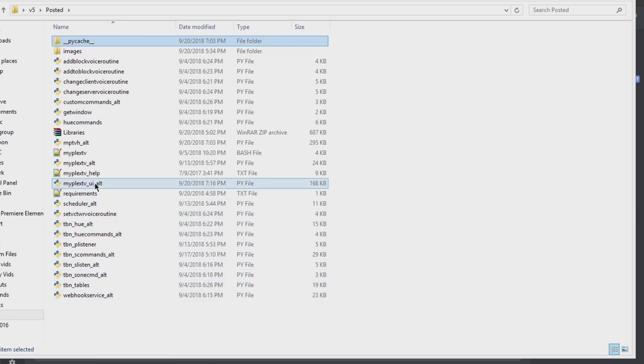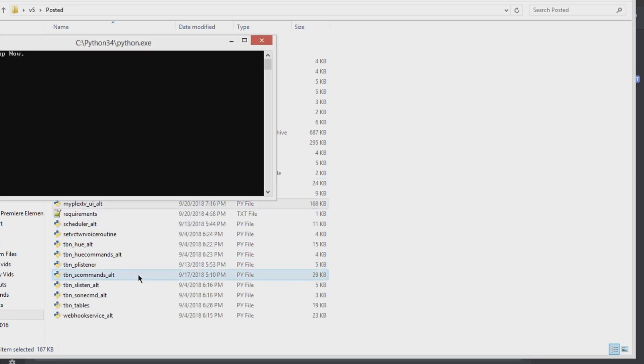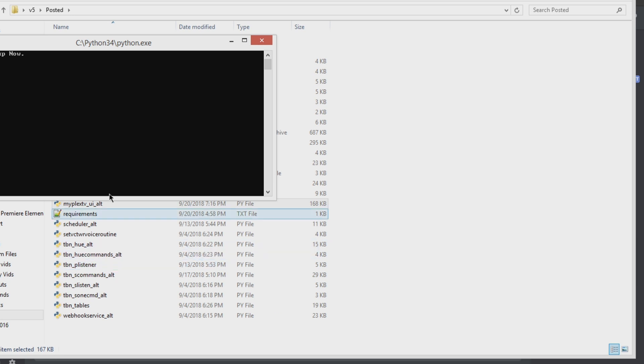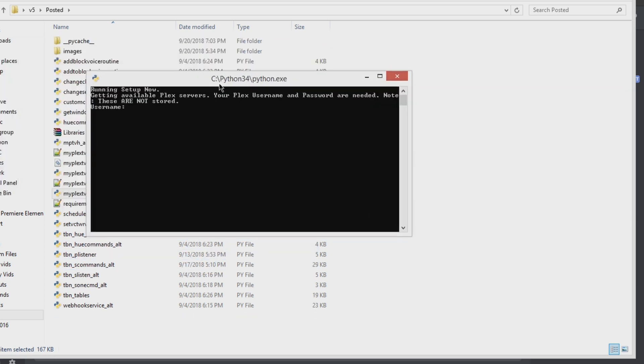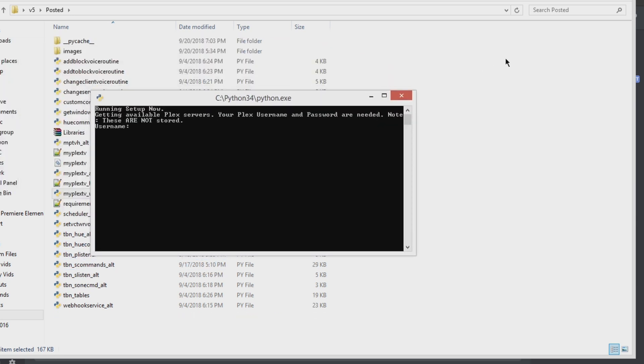Let's run it to go through setup, and basically you can do the CLI command, or try to launch anything really. But first time it runs, it's going to do this running setup now.